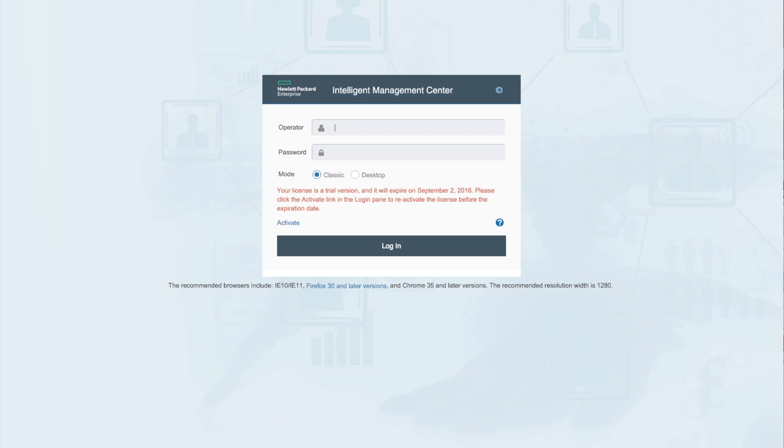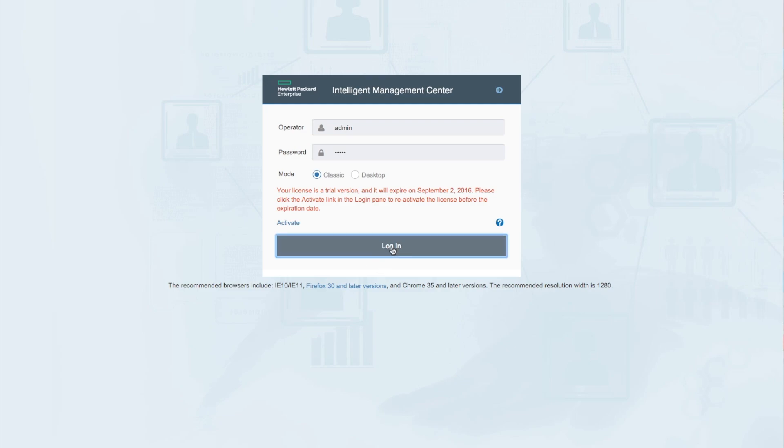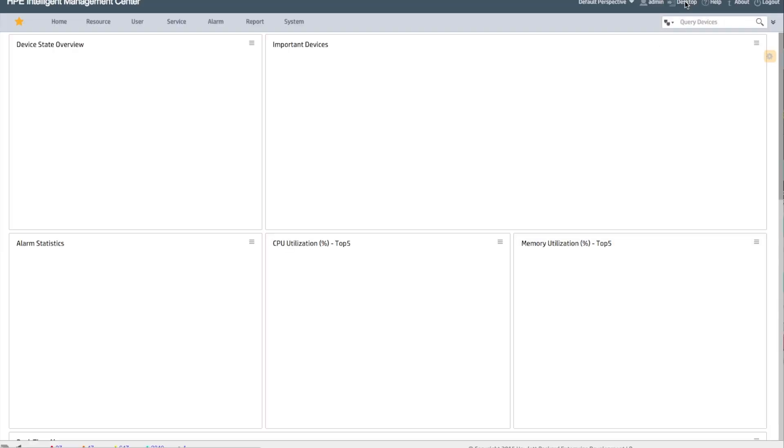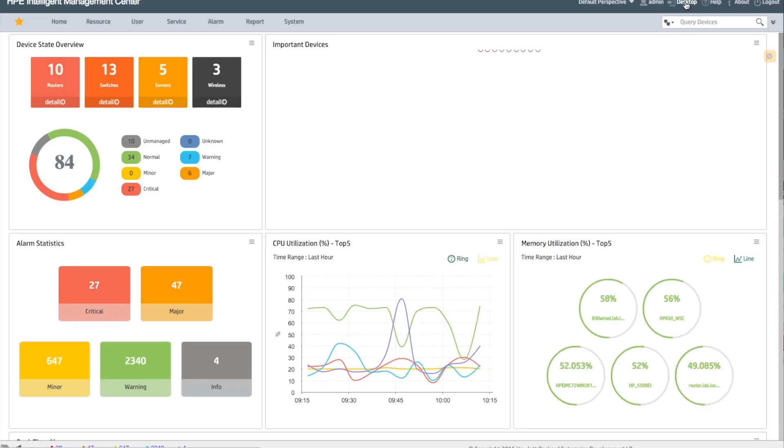When you log into IMC you'll see the same old interface you've always seen, but you're gonna have this additional button here called desktop which you can click to select the desktop interface. We're gonna show you how to get in there from the classic interface so you can really go back and forth at any time which is kind of nice.